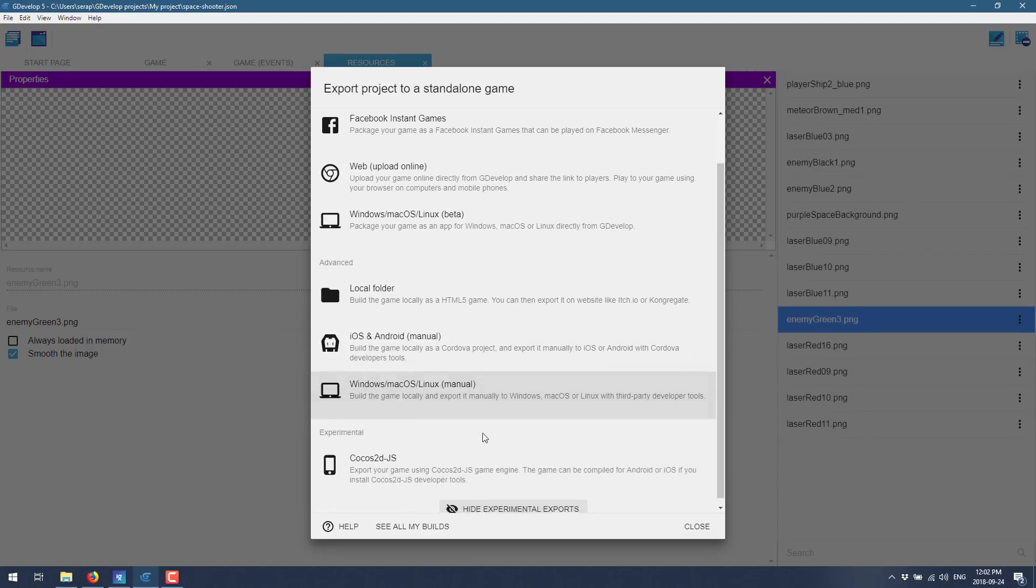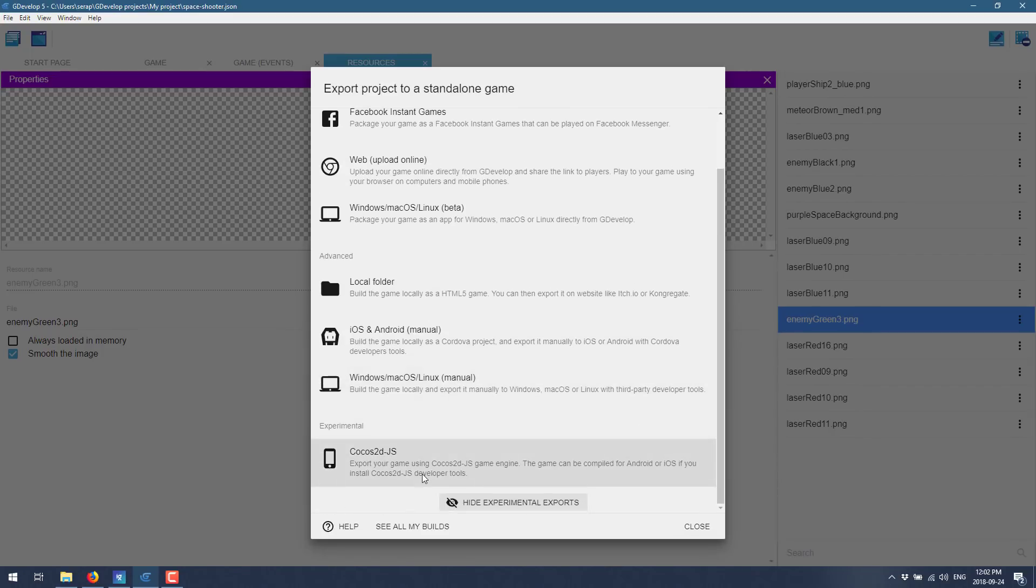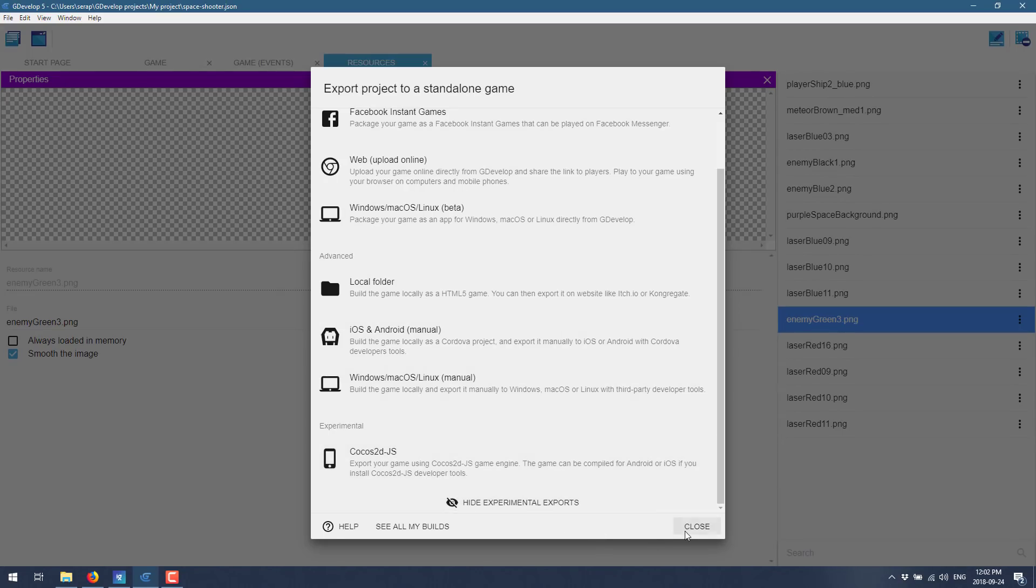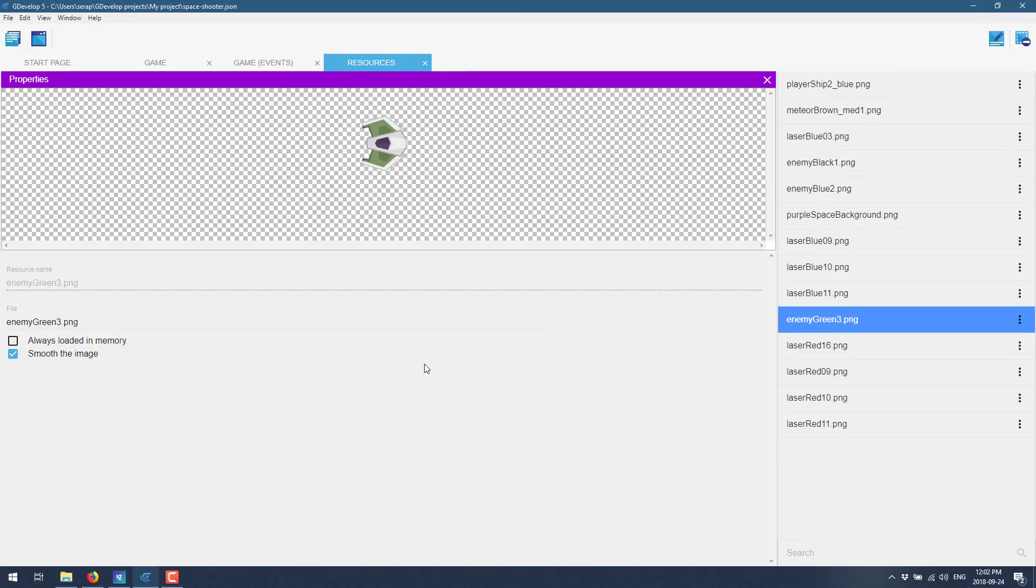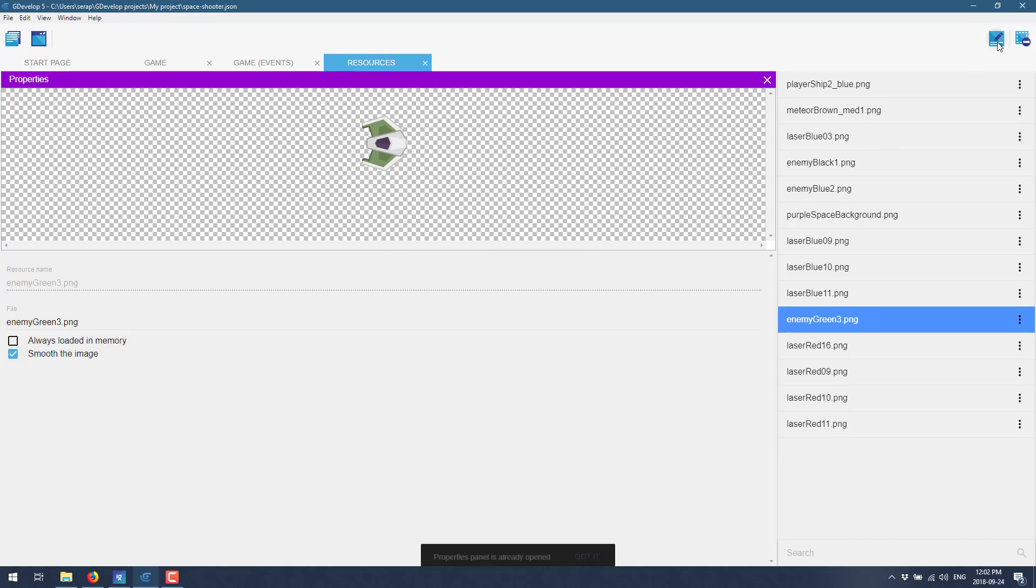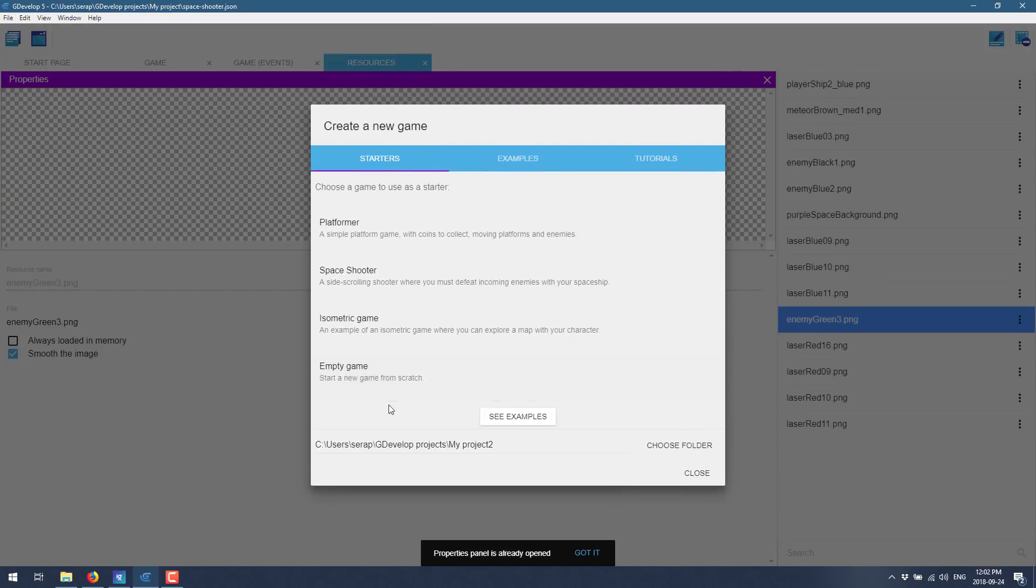And then you see you can build here for Facebook Instant Games, Web, macOS, Windows and Linux. You can build to a local folder, manually build for these different projects. So these are done locally as opposed to using their server for doing so. And if you click this, one more shows up, which is a build for Cocos 2D JS, which is Cocos 3D is another framework. Basically, I think it spits out code that you can then compile using their workflow.